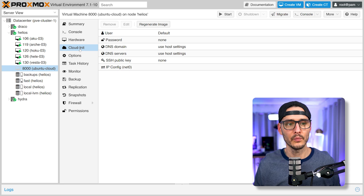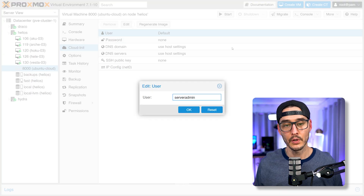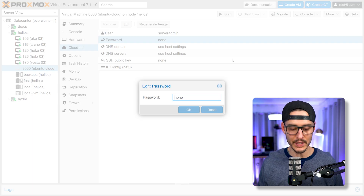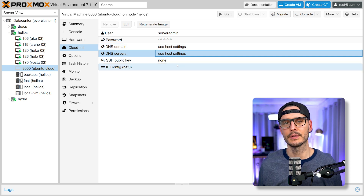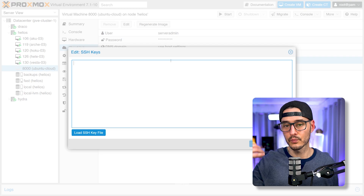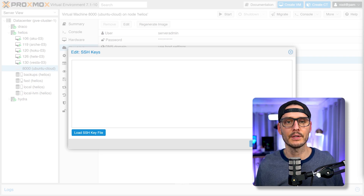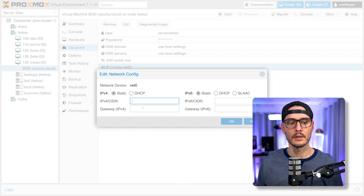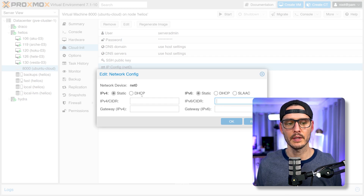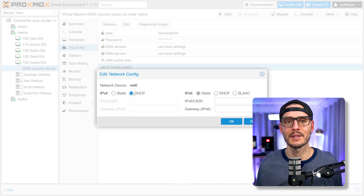If we go into cloud-init, we can now see we have a cloud-init drive configured. Now we can initialize virtual machines with these values when it boots up for the first time. We can set a user, a server admin, and a password. We can also configure DNS settings — DNS domains and DNS servers — or just tell it to use the host. We can configure SSH keys, which is really cool because now we can SSH directly into this machine without having to add our keys first — paste your public SSH key here. We can also configure network settings: if you don't want DHCP, you can configure a static IP address and gateway. Note that the default value is static with nothing set, so if you don't set anything, you won't have any network access at all. At bare minimum, set it to DHCP and hit OK.